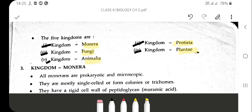With those features, the five kingdoms are given starting from the simple to the complex: kingdom Monera, kingdom Protista, kingdom Fungi, kingdom Plantae, and kingdom Animalia.